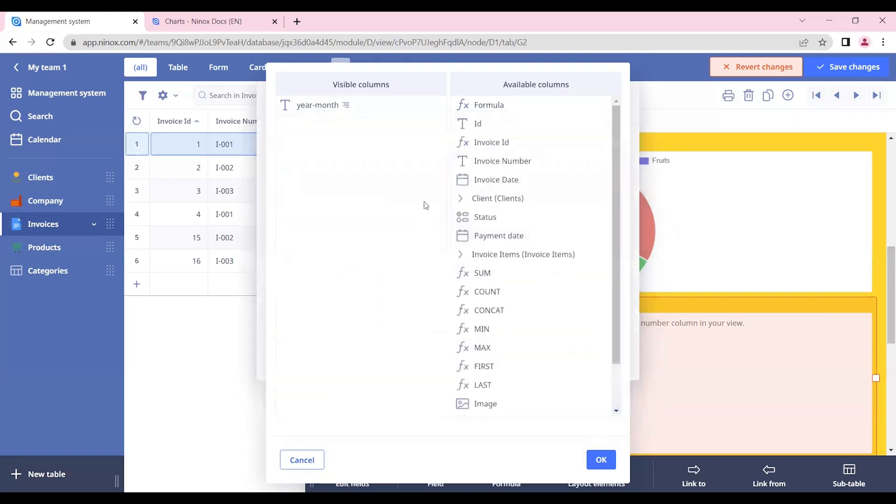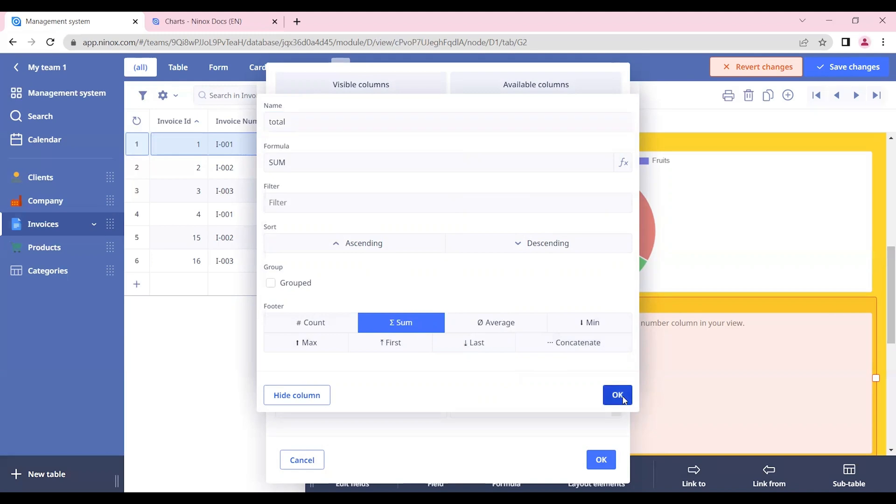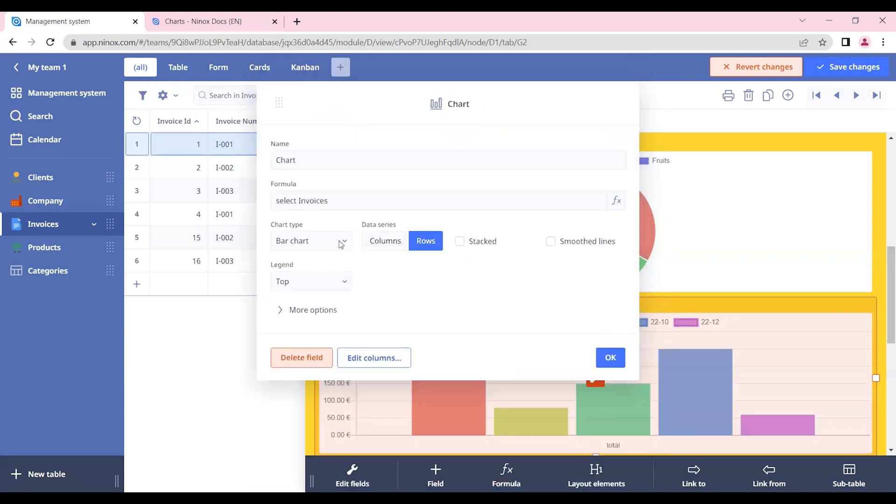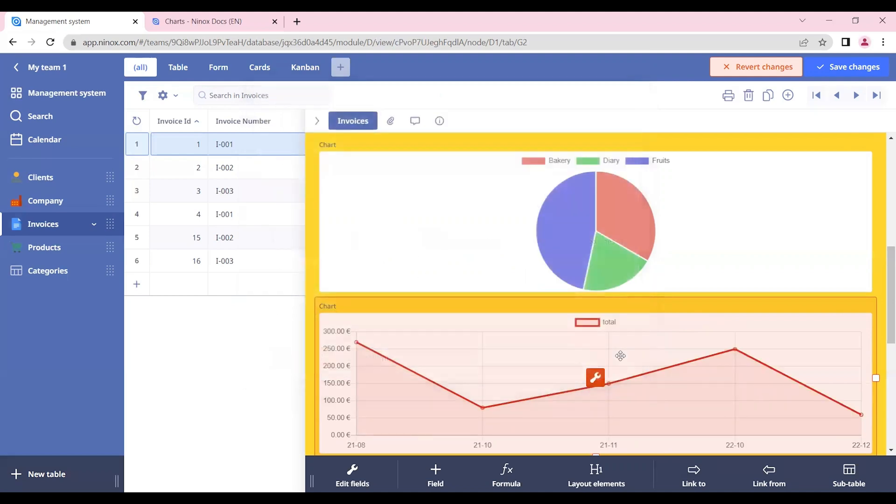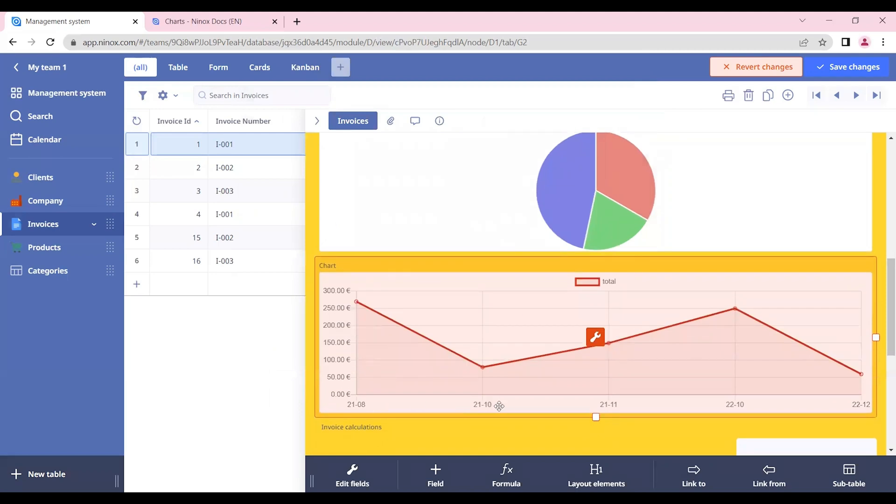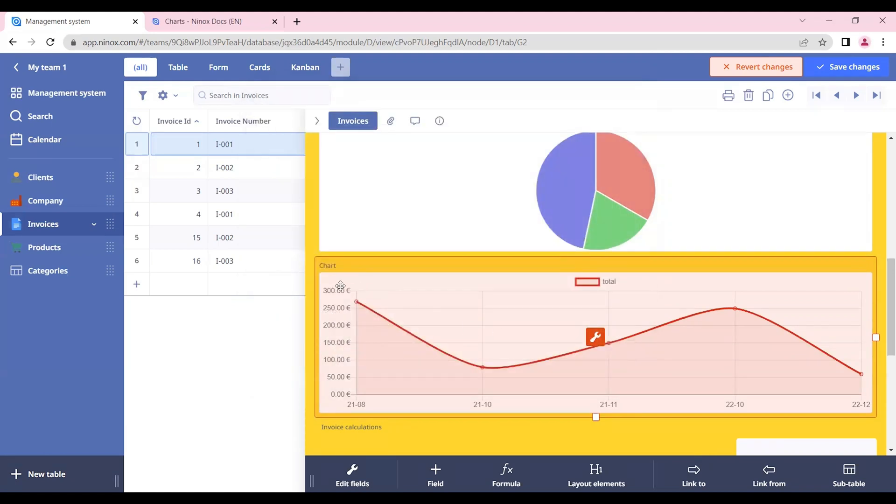Now we want to add also the sum or the total of our invoices. Let's add here the sum for our total amount, and let's assign a line chart for that. Let's change the data series to columns. Our x-axis is going to be our year and month, while the y-axis will be our total. Now we can see how the sales are going throughout the time. We can also smooth the lines of our line chart, and this will change our layout but still keeping the same information.